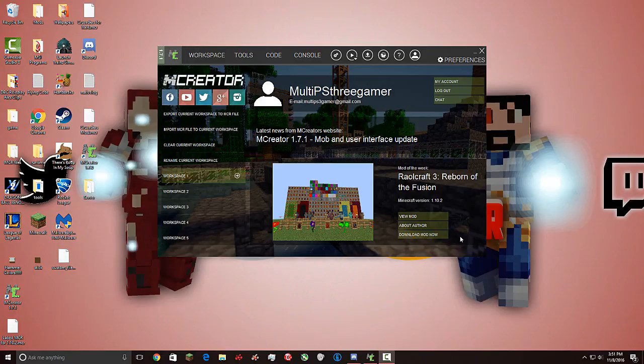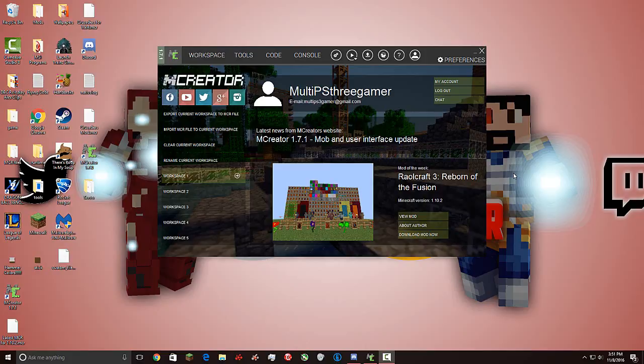It is M-Creator 1.7.1, and this update was mainly for the mob and user interface update. If you want a full list of what it added entirely, I will go ahead and leave a link down in the description for the changelog. It's actually really cool. I really like the new design and interface of M-Creator. I think they made it a lot easier for beginning mod creators. It just appeals to more people.